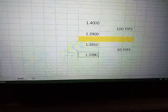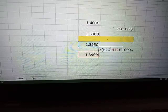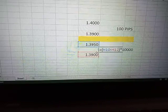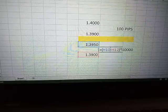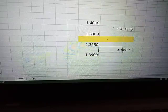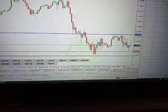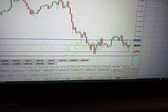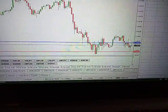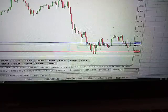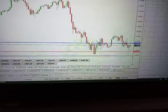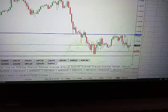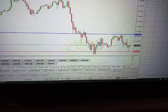Still the same calculation: 1.395 (cell H10) minus 1.39 (cell H12) times 10,000. The answer will be 50 pips. So if price moves from 1.3950 down to 1.3900 on the chart, that will have been 50 pips.